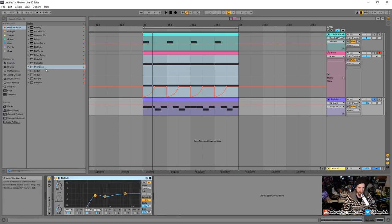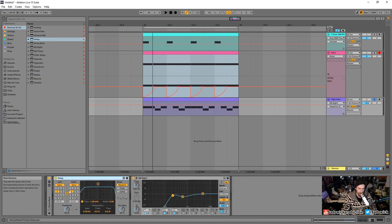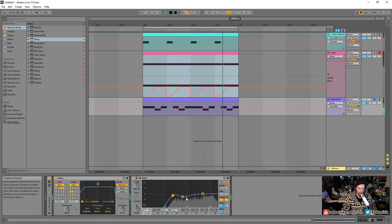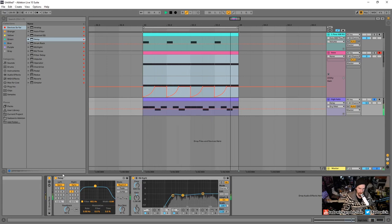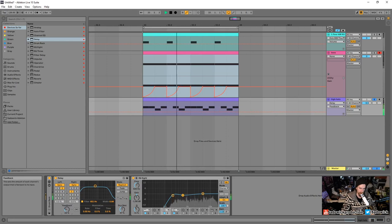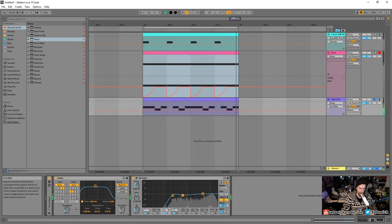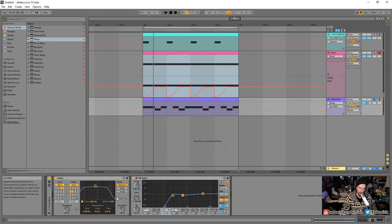Let's get the delay in there again. Let's unlink these and have two and then three — let's see what that sounds like. A whole bunch of stuff on that high end — I'm going to roll that off just a tiny bit. I'll bring down the feedback.